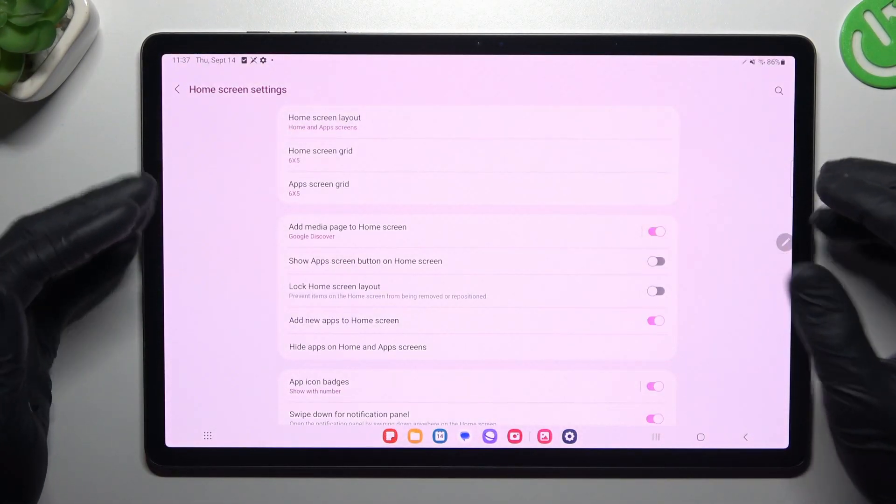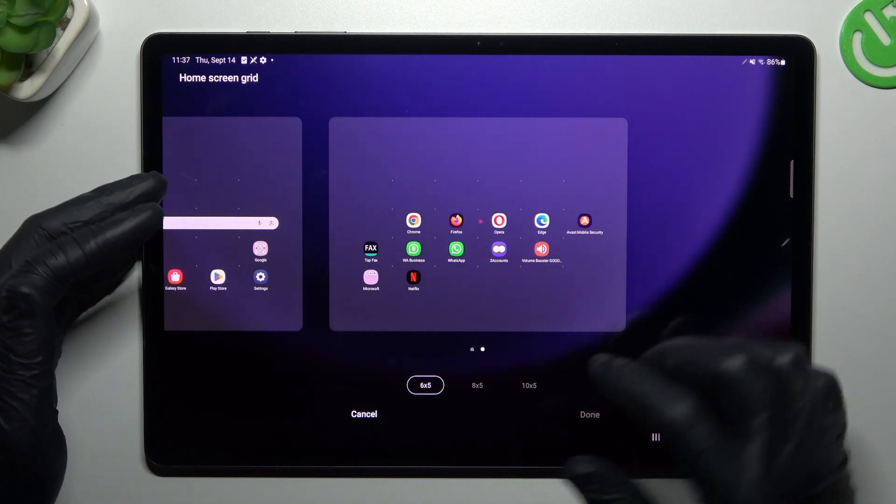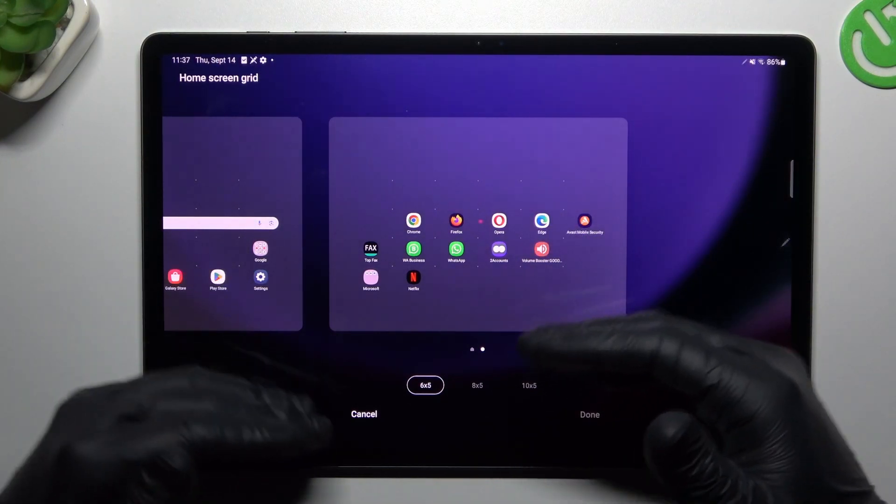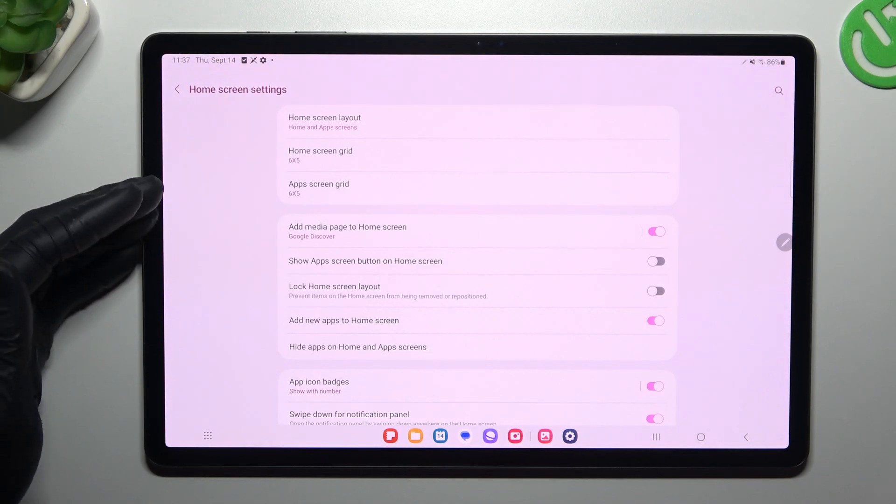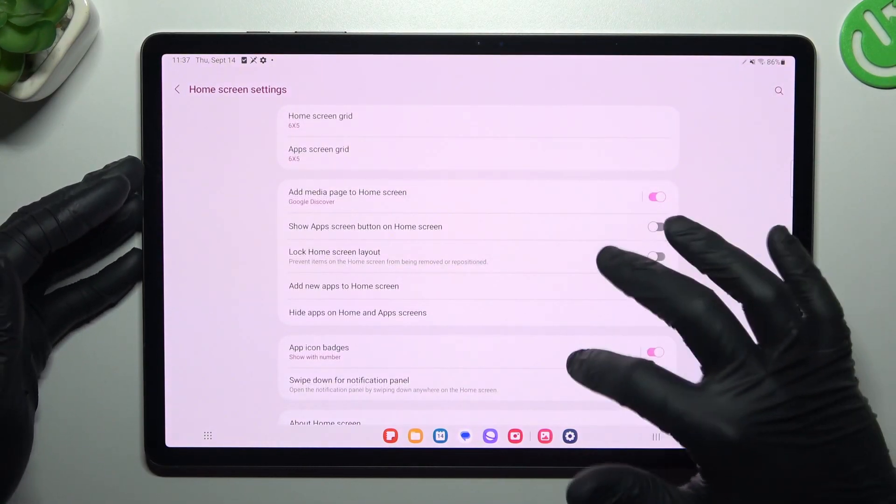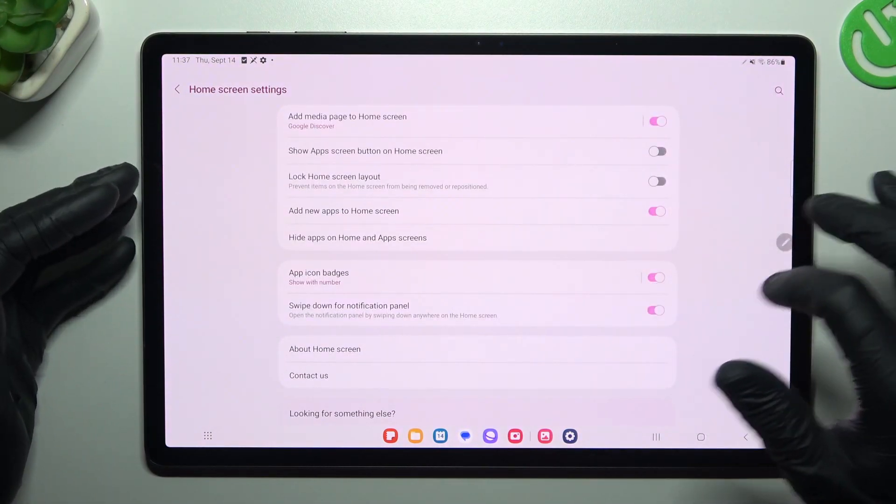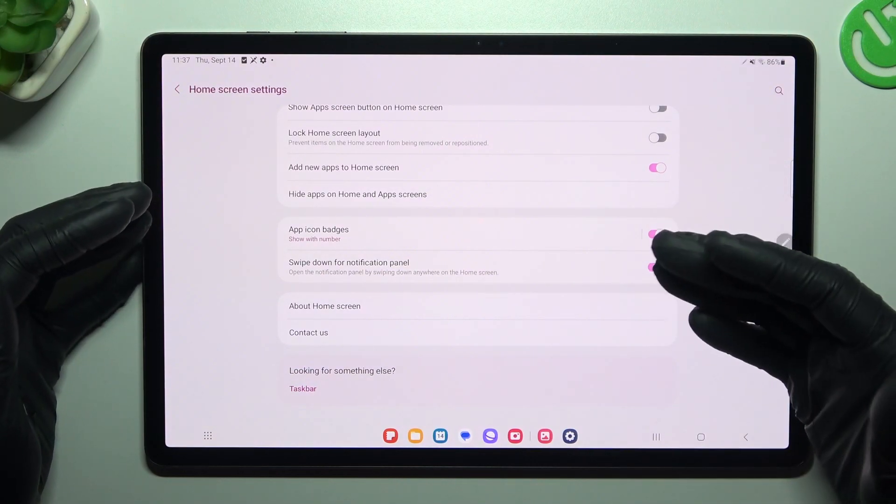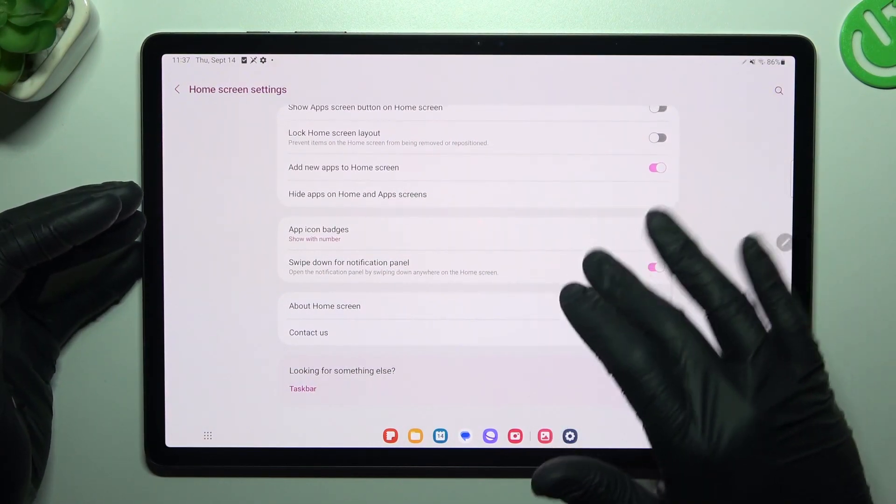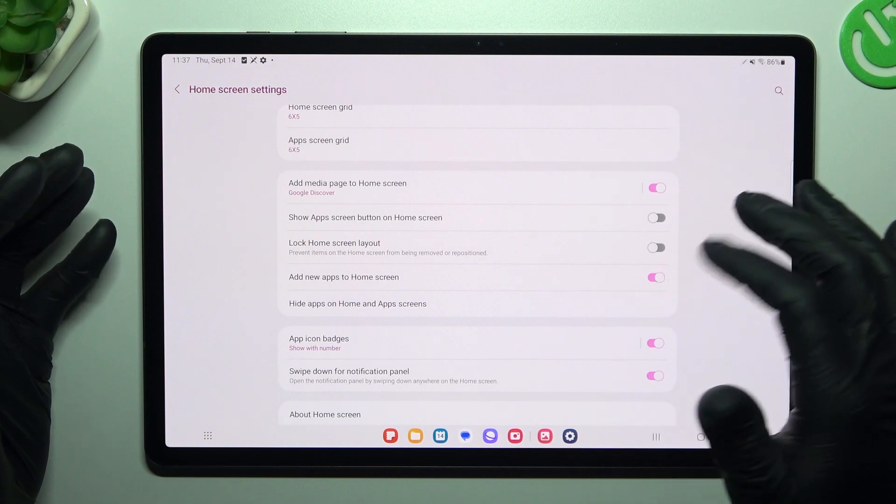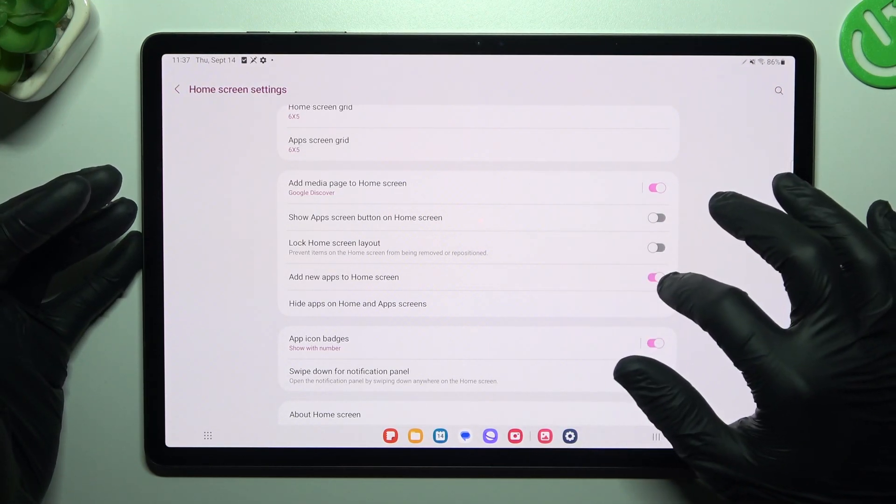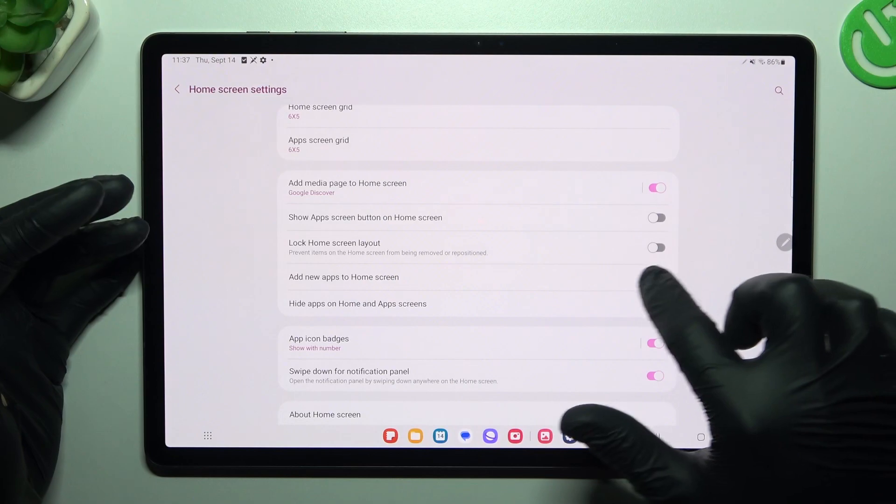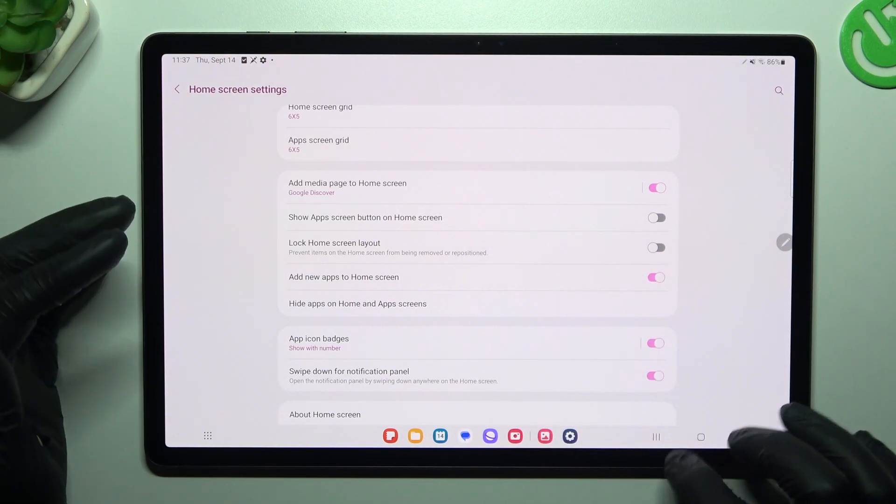Now we can go to the settings. And here you can change your home screen grid to change the amount of the applications in the rows and in the columns, also the icon size. And you can also enable the app icon badges. If you want to get the notification dots on your home screen or just add any apps, add new fresh installed apps to the home screen automatically. So to do it, open and enable this section.